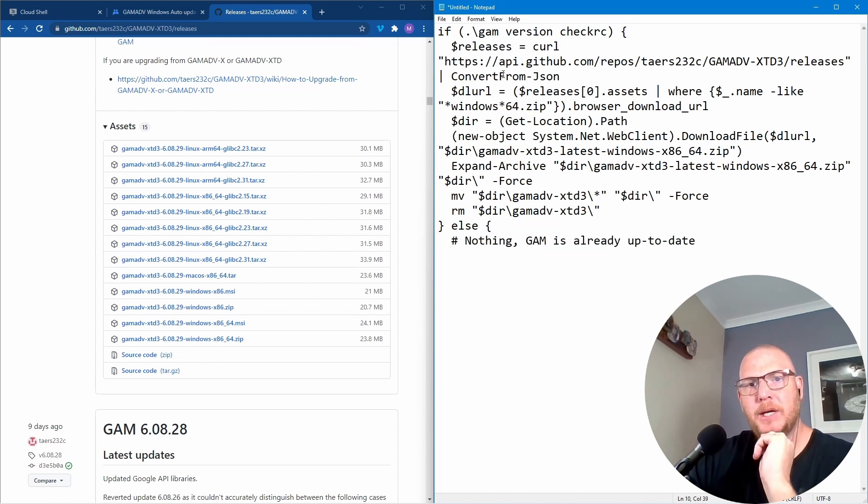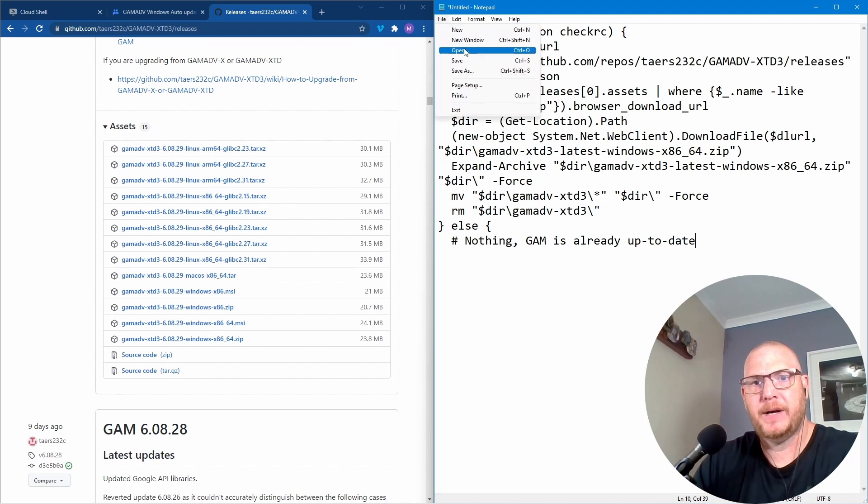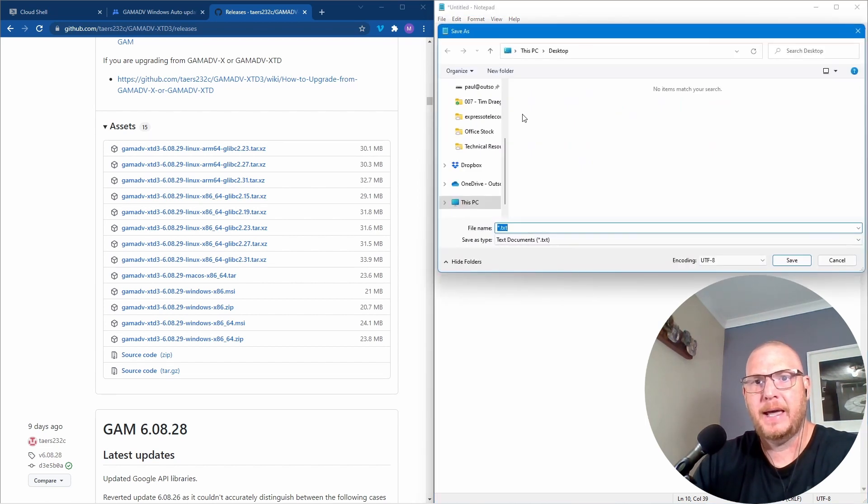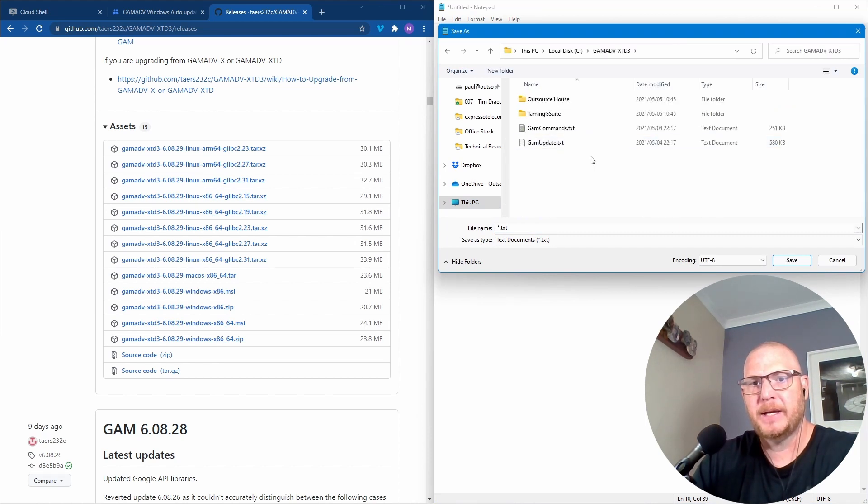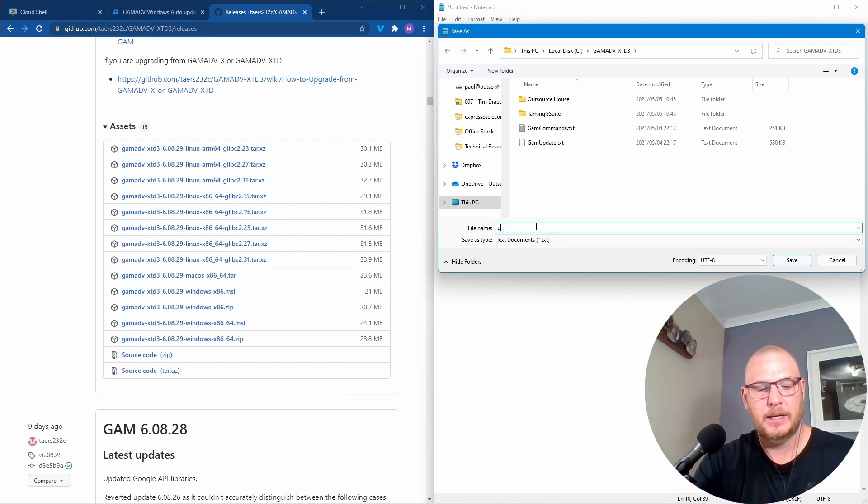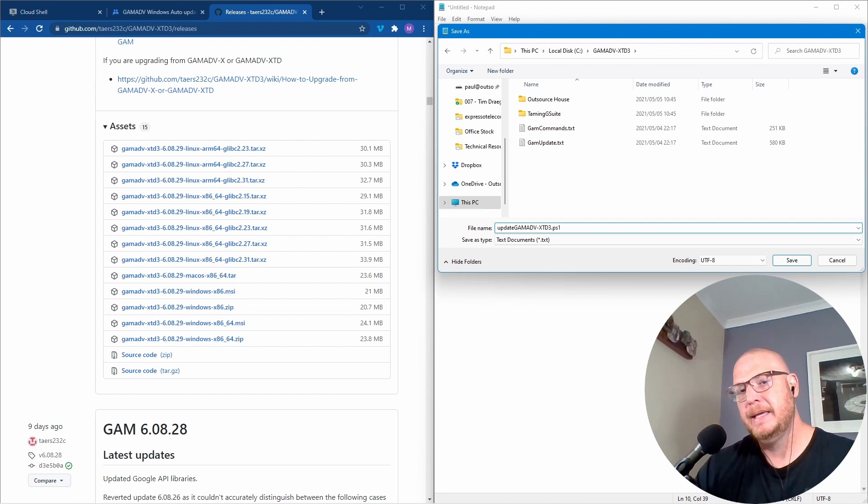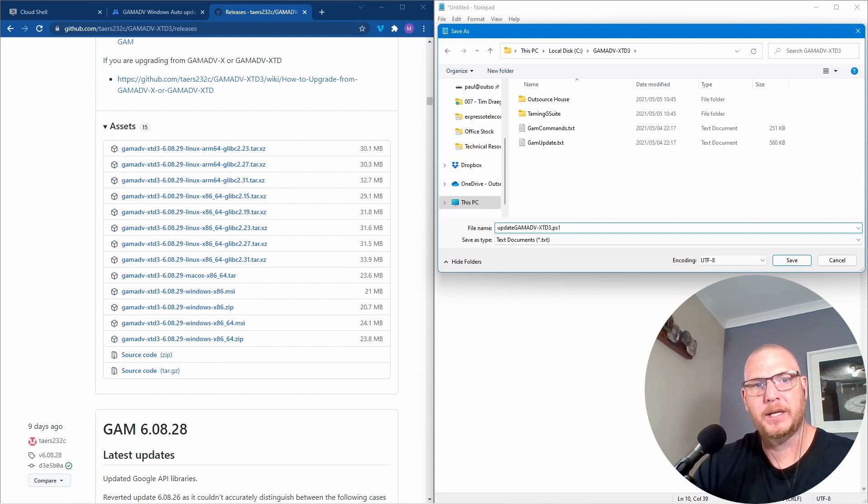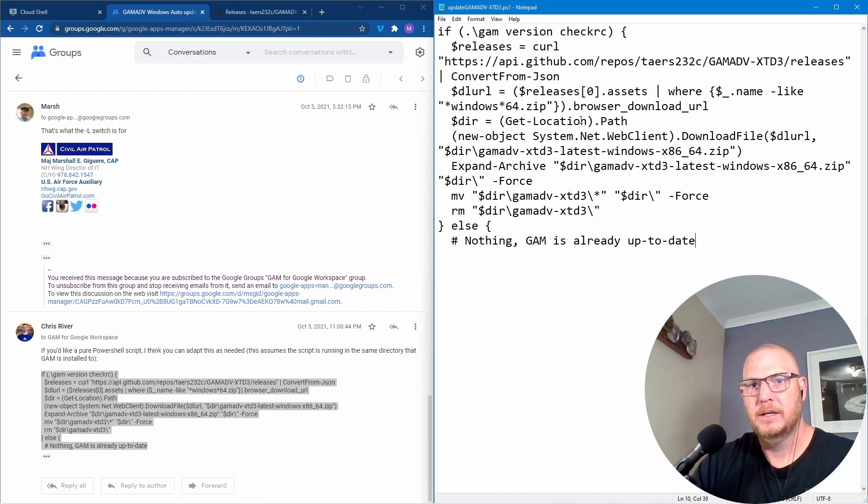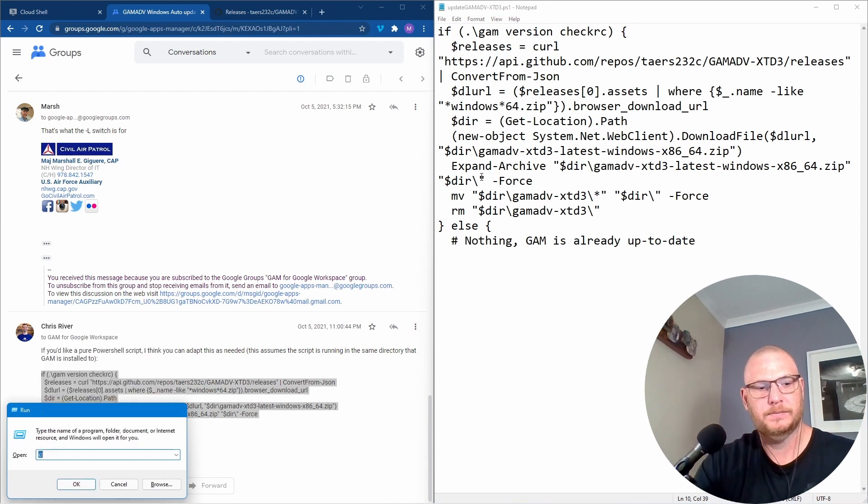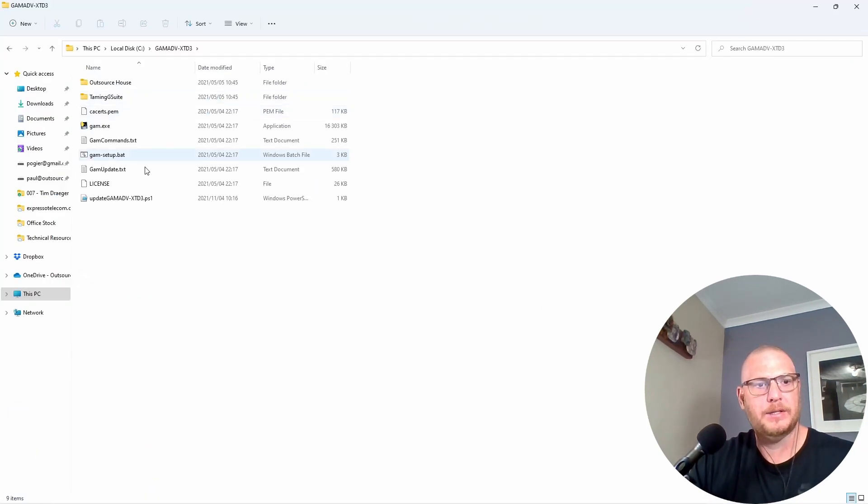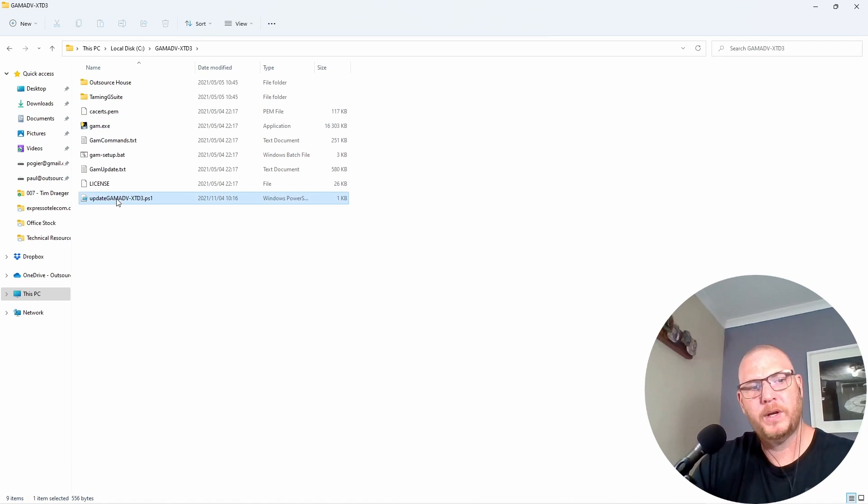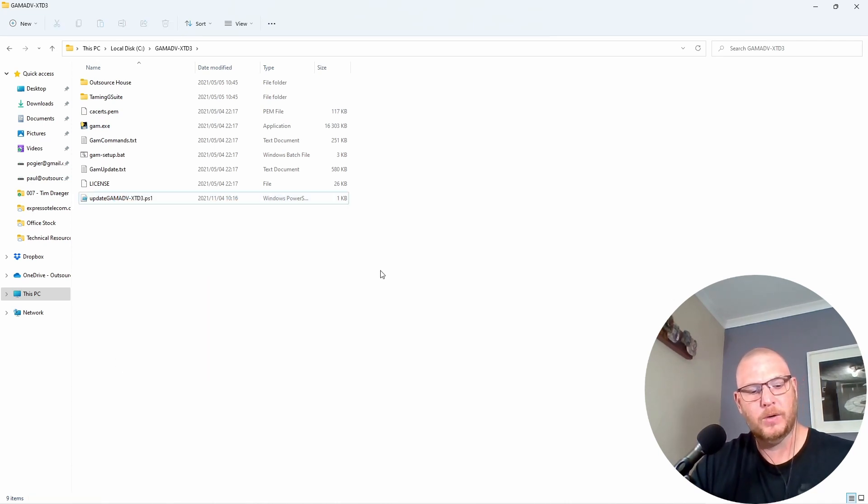Okay so what we're going to do is actually see if this works now. So we're going to say File, Save As and I'm going to put this into my C drive and I'm going to put into my GAM ADV XD3 and in here I'm going to call this update-gam-adv-xd3.ps1. Now .ps1 is a PowerShell command and that's what we're actually running here. It actually is a PowerShell script. So I'm going to say save. Okay so that's actually there. Now if I run and go into here and see there's my PowerShell.